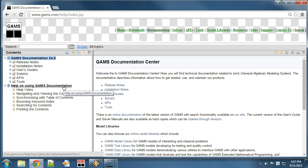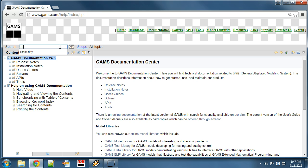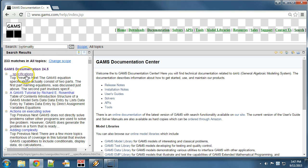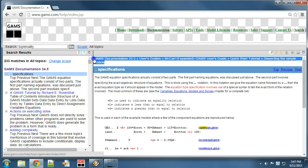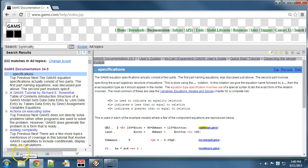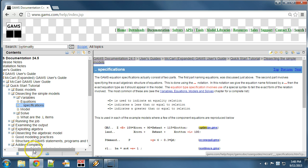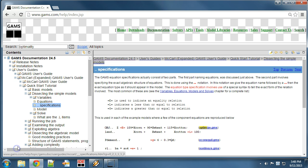You can also search in the documentation. Let's search with keyword optimality. Let's click on the first search result. On the top of the document frame we can see the path to the topic in the documentation. We can switch from the search tab to the content tab in order to see the path to the chosen search result in the documentation tree.